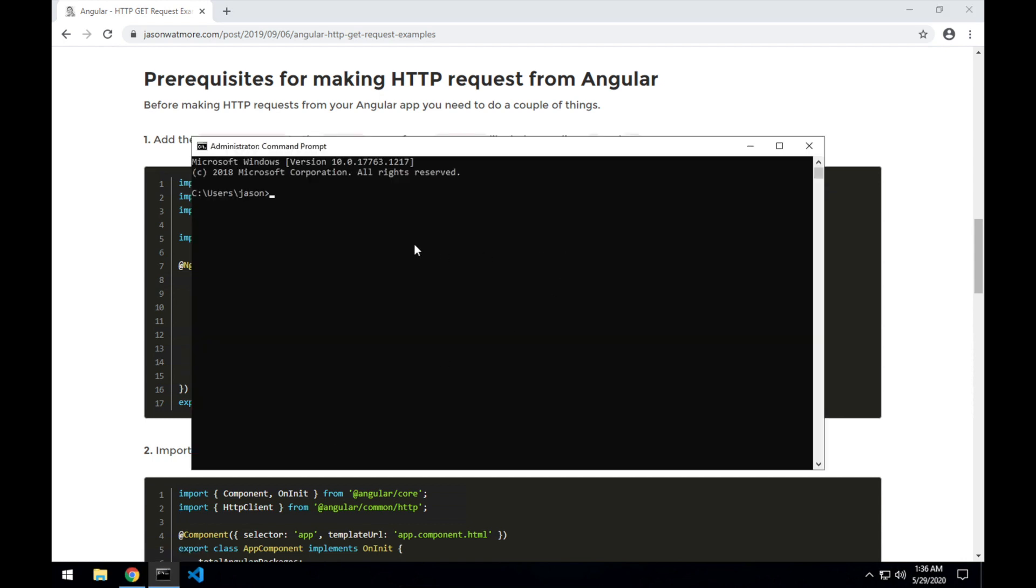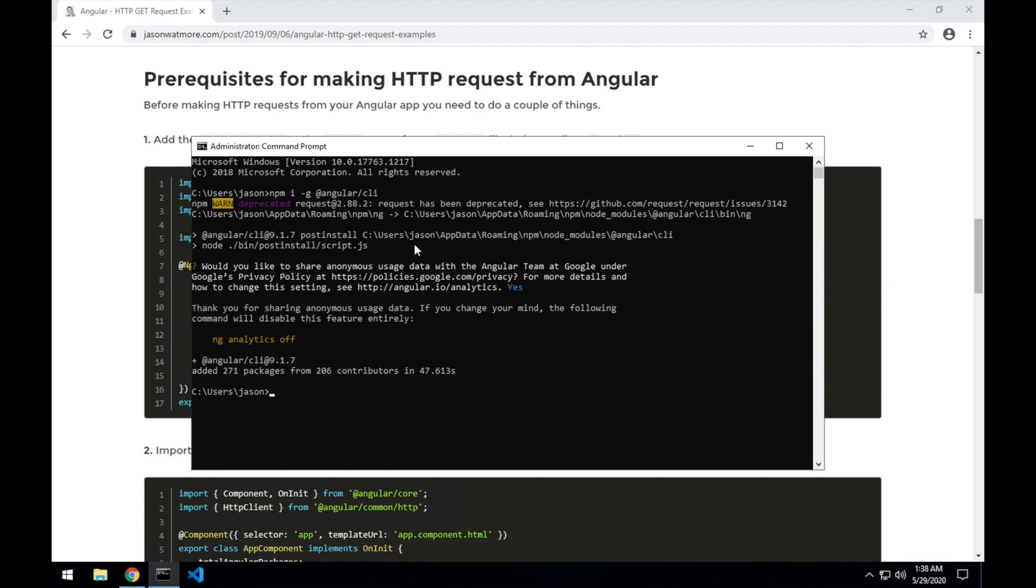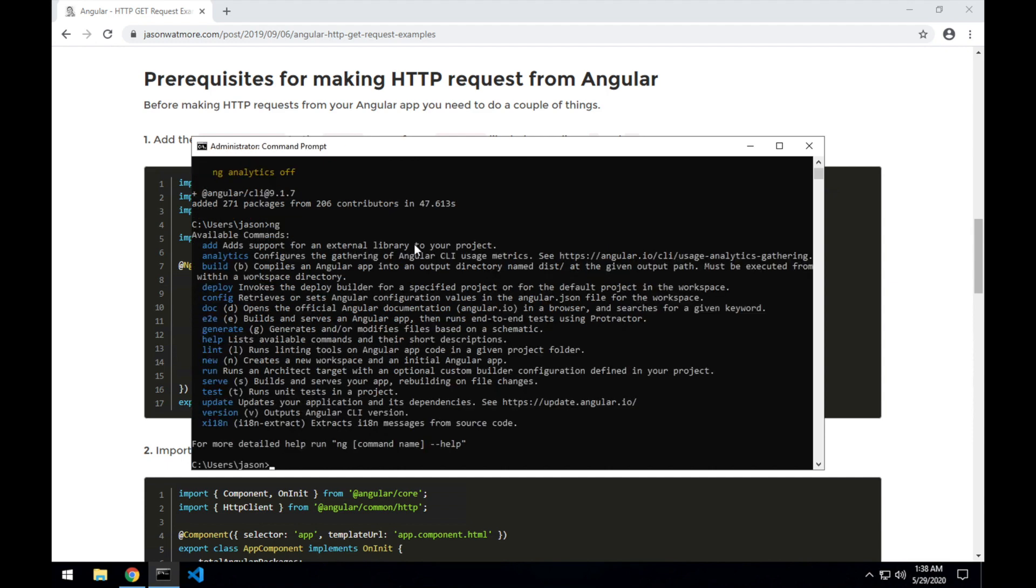I'm on a machine that has node and Visual Studio Code installed but I don't have the Angular CLI installed yet so I'll install that first. npm i -g to install it globally, Angular slash CLI. When that's installed you should be able to hit the ng command and get some usage information, so that means it's installed successfully.